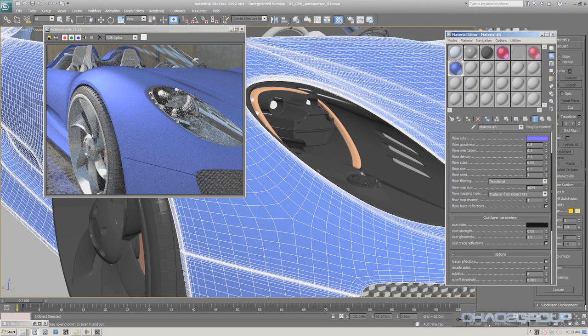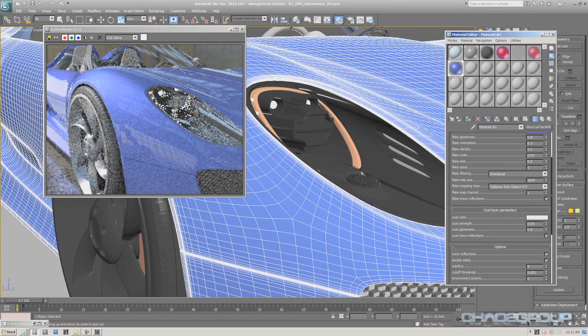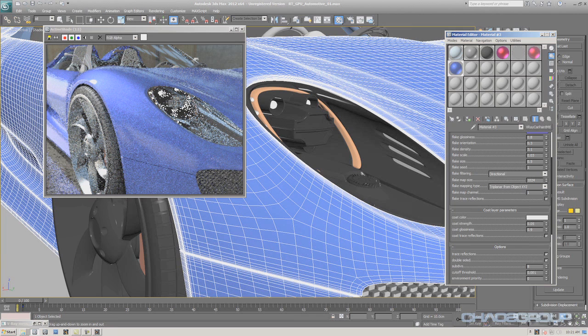Finally, I'm going to turn on the coat layer and decrease its glossiness slightly so I have some speculars in the coat. And there we have the V-Ray car paint material. If we give it a couple of minutes the RT will clear things out, but I suggest we move on to the next scene.